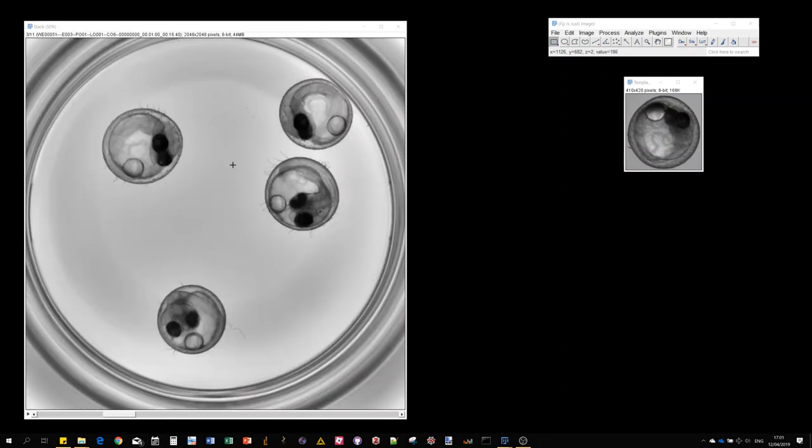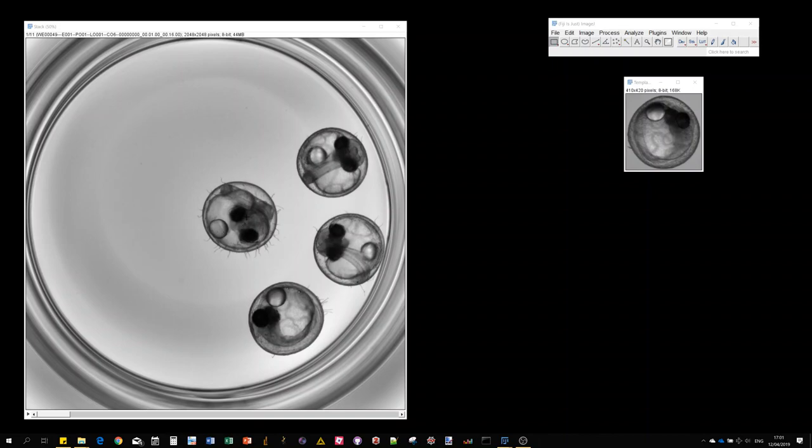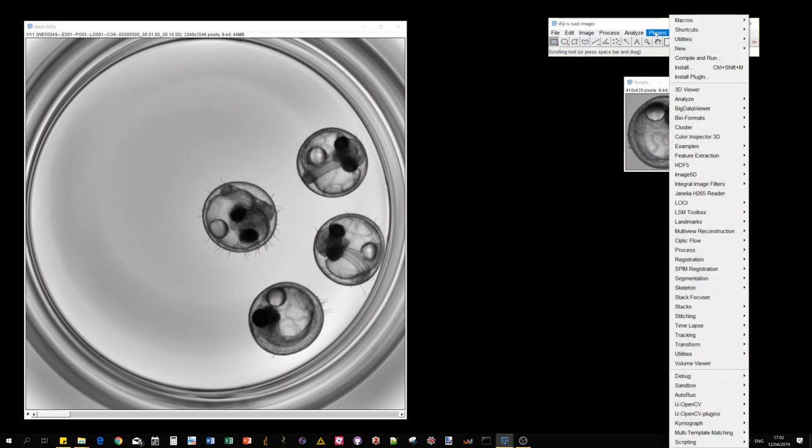Again, it's just a stack of grayscale images. The difficulty here is that if you were using segmentation, because they have very low contrast with the background, it's quite complicated to isolate them. So template matching is actually a quite straightforward way, as I'm going to show you.